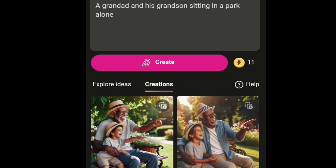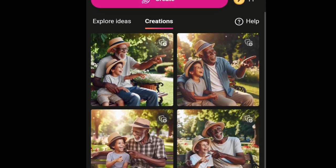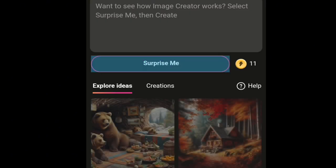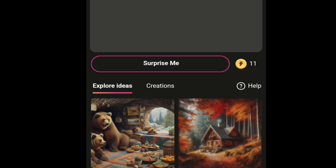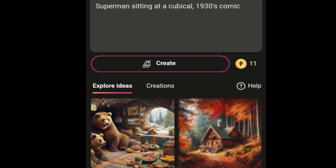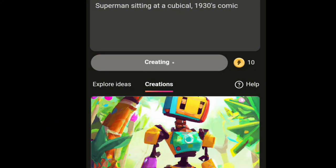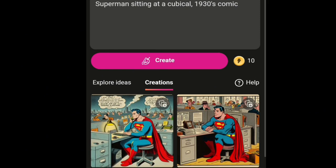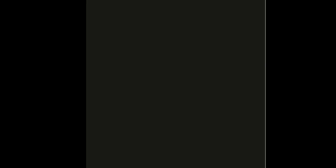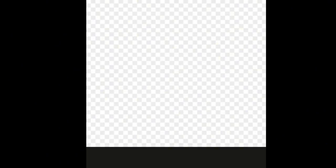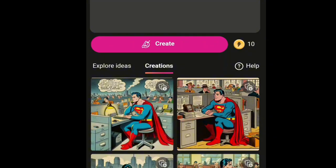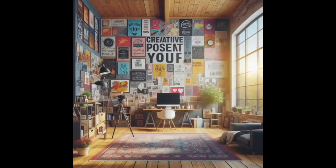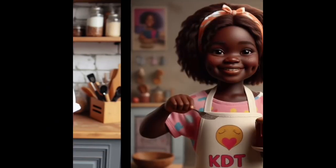I'll open another image — see this too. You can see this app is very easy to use. Now, if you don't want to type anything you can just let it surprise you. I have 11 points remaining, so I let it create for me, and it created a Spider-Man sitting at a cubicle. That's what I got — see how easy this app is to use.